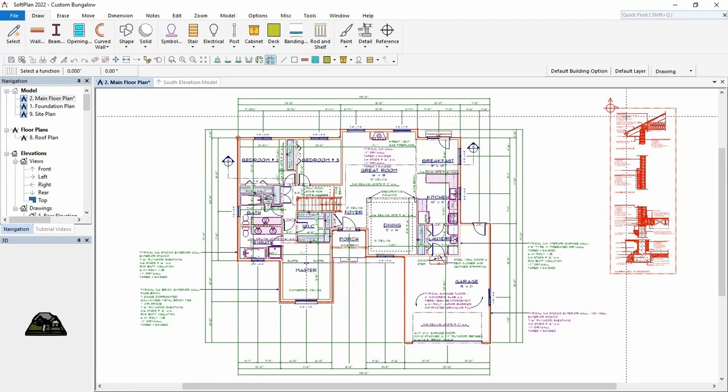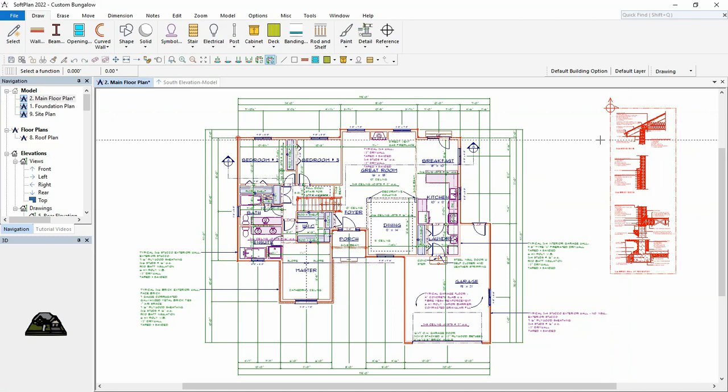Next, we will add in general notes to this project by creating a new drawing to hold the general notes information.